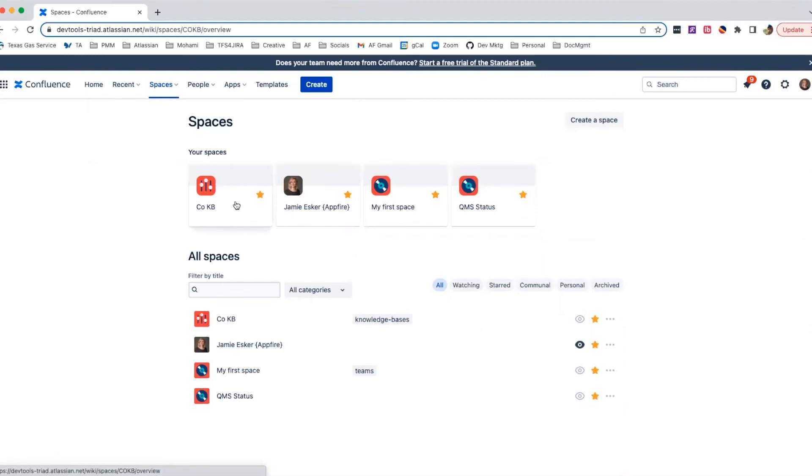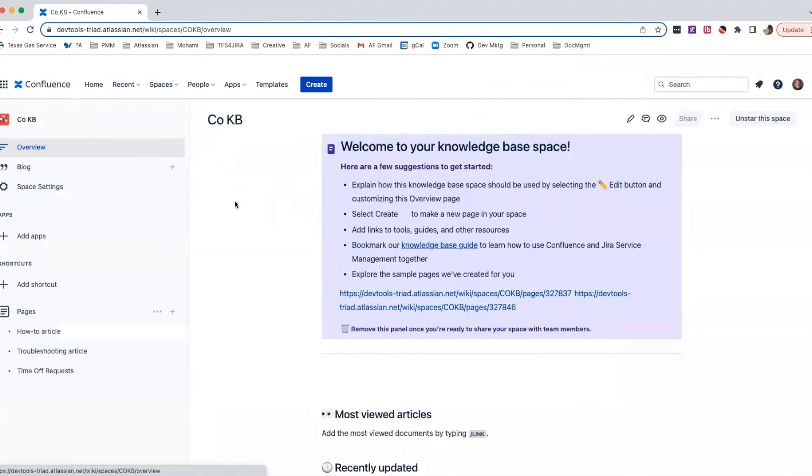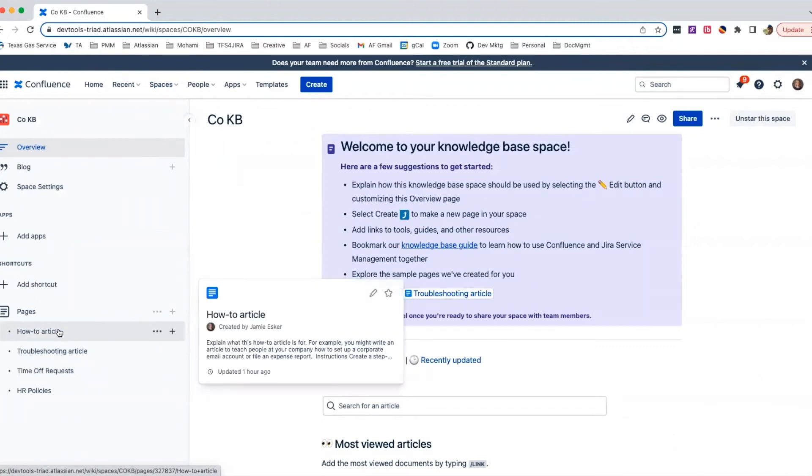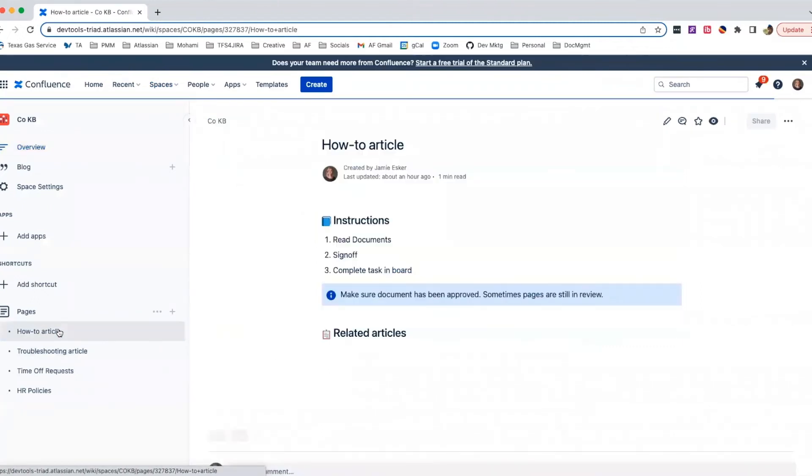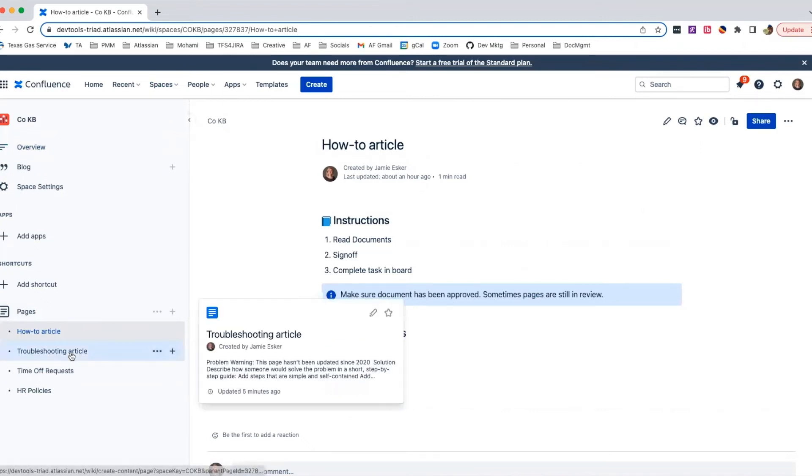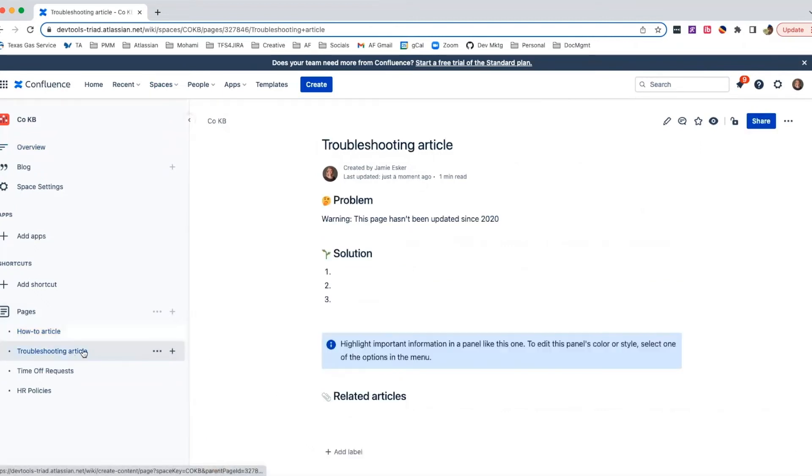Knowledge bases are essential for an organization to run a smooth operation, whether it's onboarding tasks, FAQs, troubleshooting, or HR policies. Documents constantly need revisions and updates, and consumers need to be confident that the data is accurate.